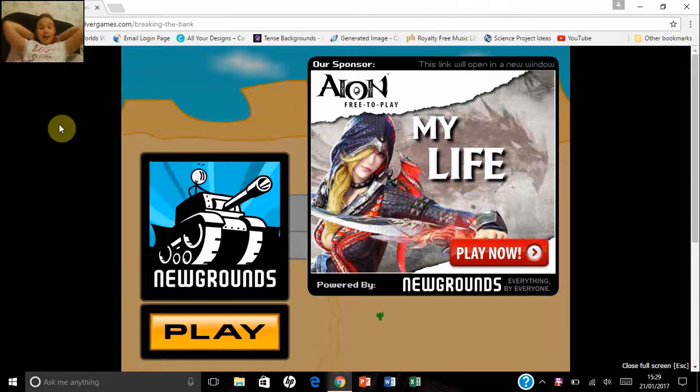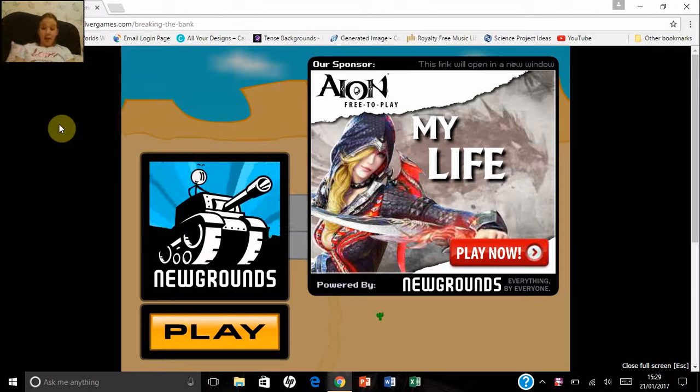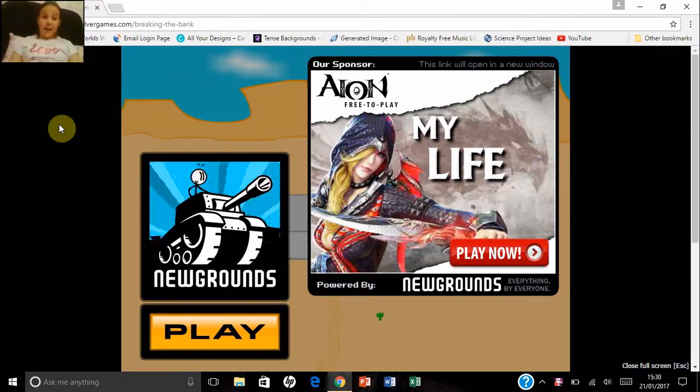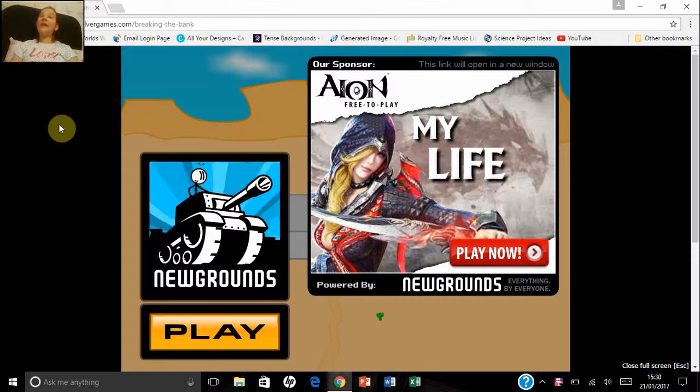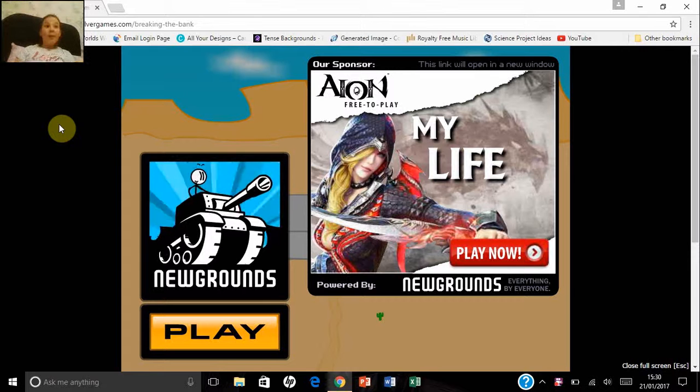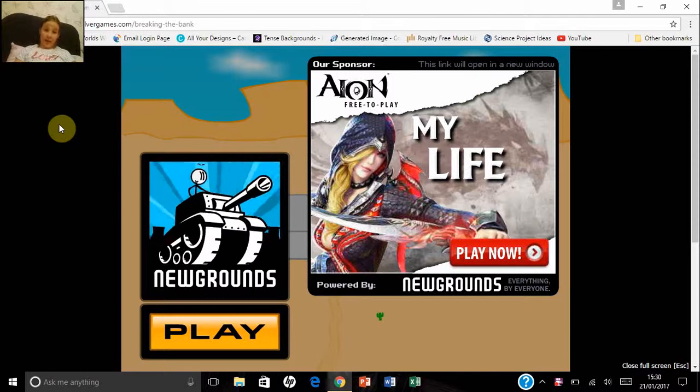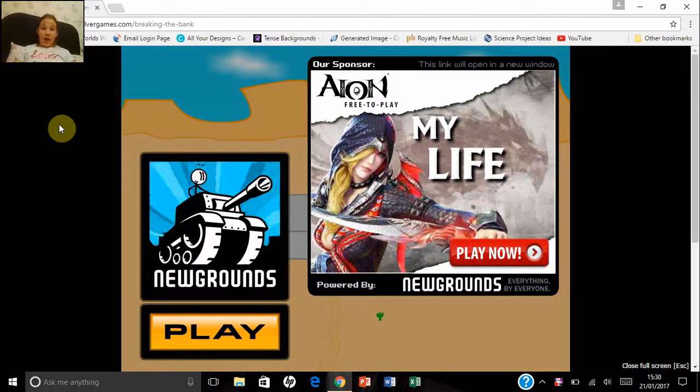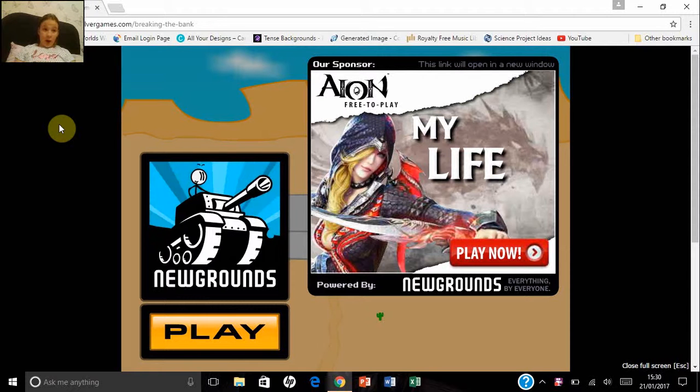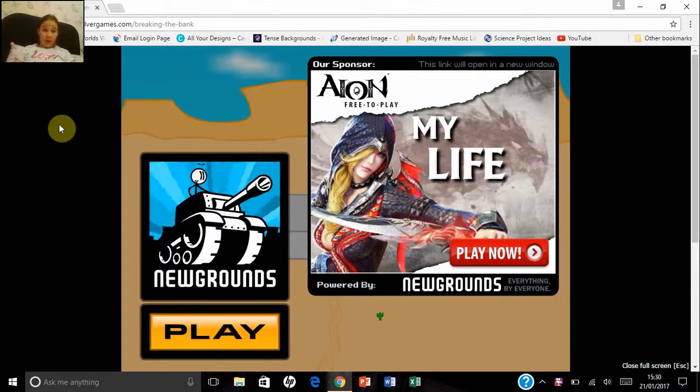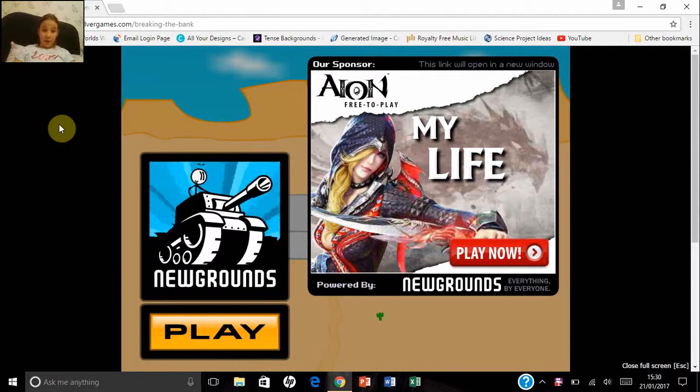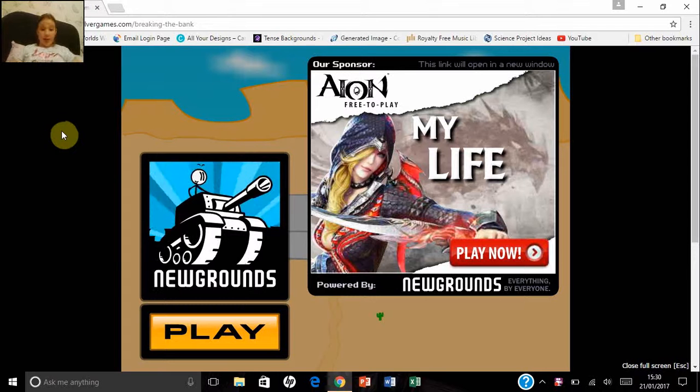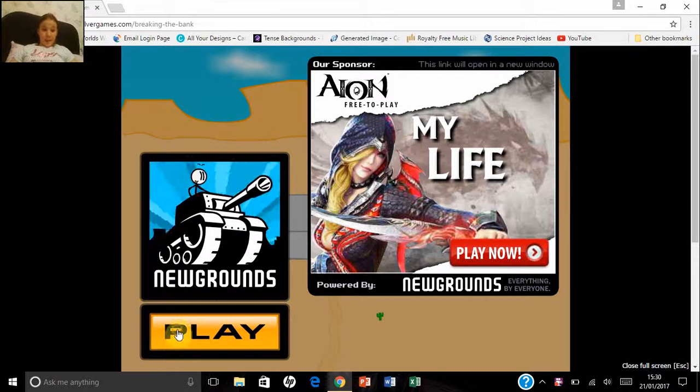Hey guys, it's DMB here, well B from DMB, and today I'm playing Breaking the Bank, the first game in the Henry Stickmin series. Apparently it's really short, so I'll load up another one after I've played this one. And so let's get started.